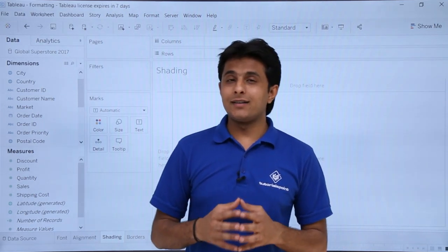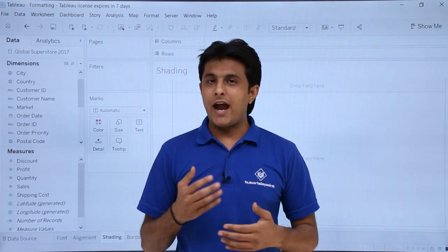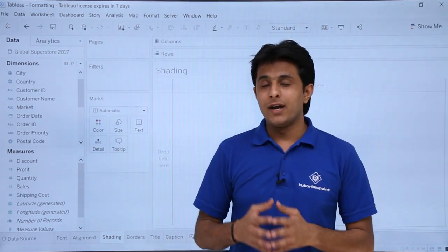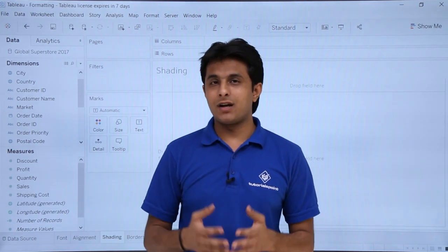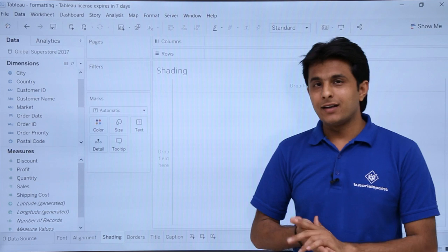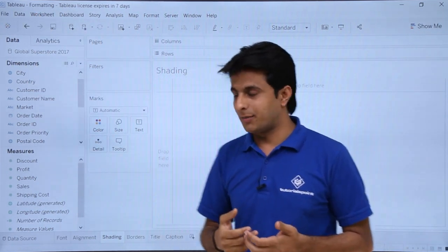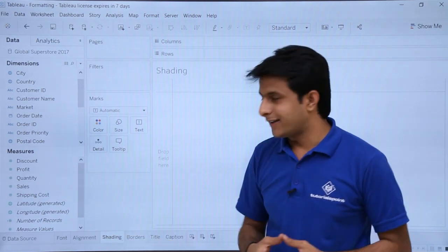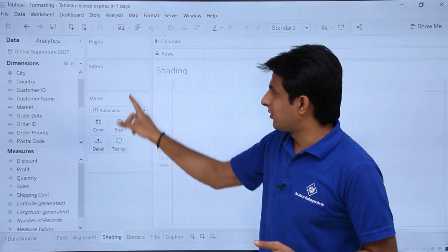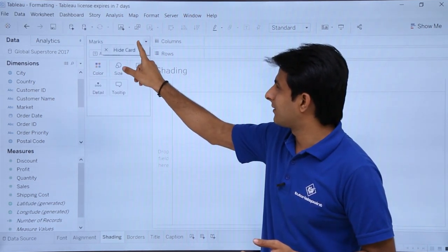In this video we'll see another type of formatting called shading. With shading you can add different color combinations to your background data — whether you have a map chart, bar chart, or the data itself. I'm working in the same formatting file, Global Superstore database, in a new sheet called the shading sheet. First I'll hide the cards one by one.